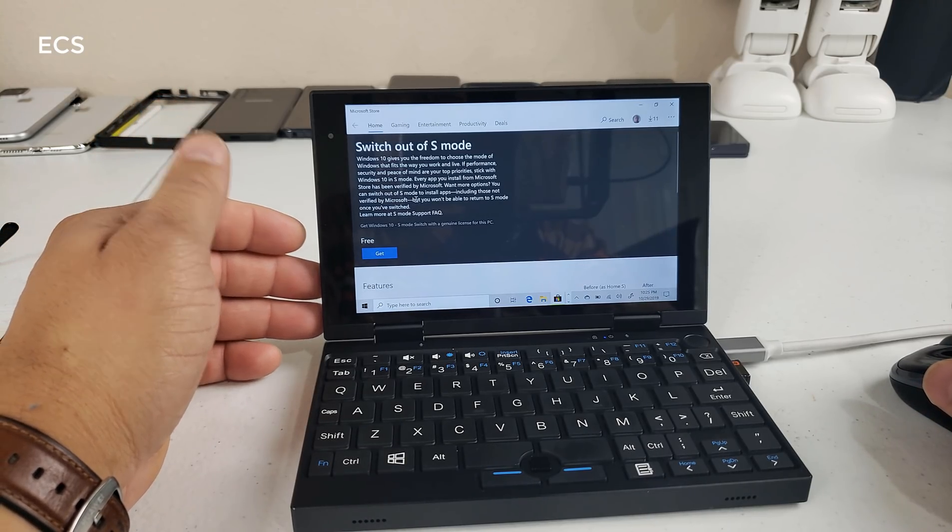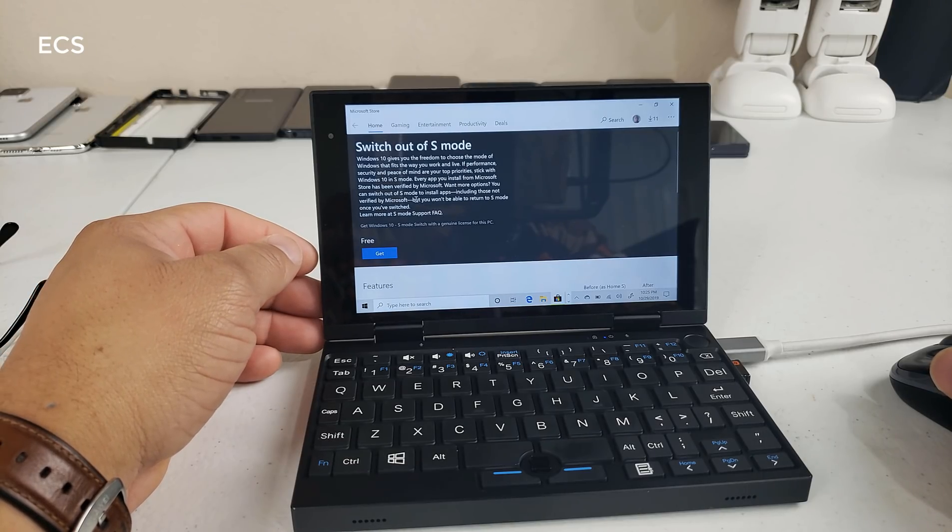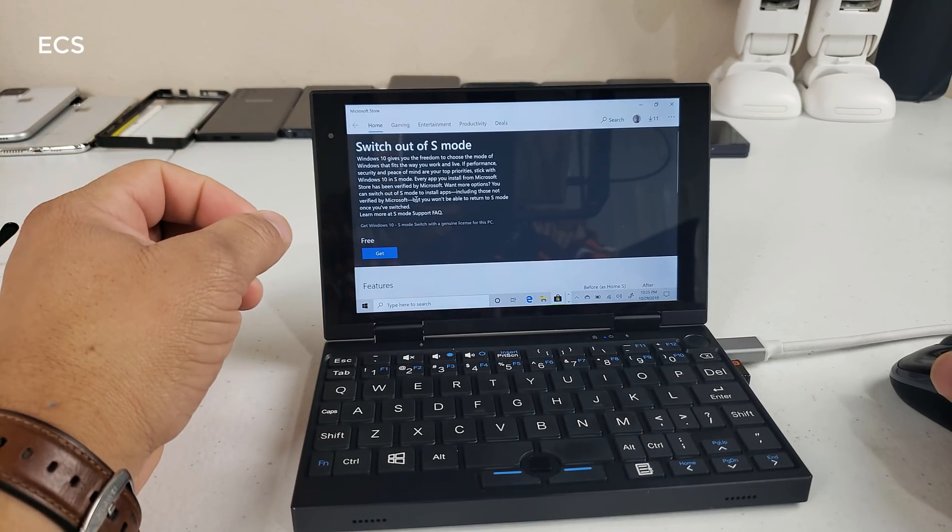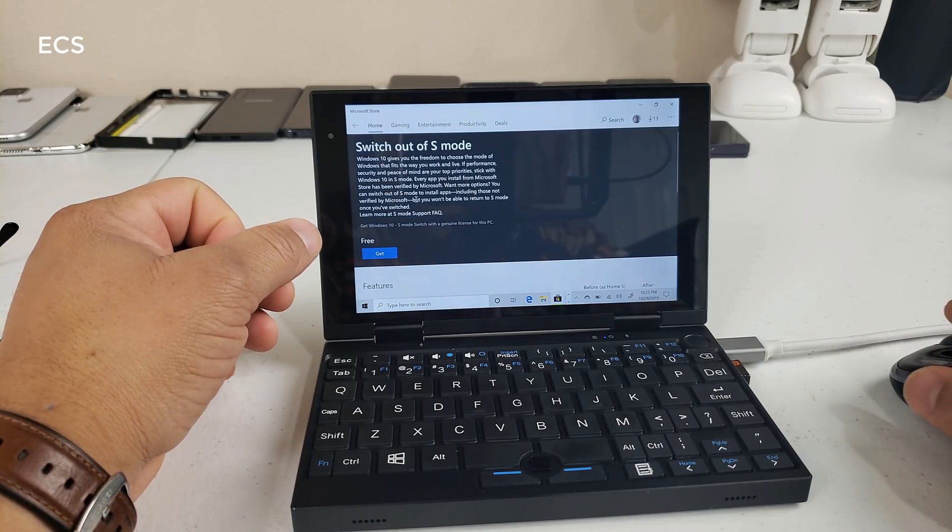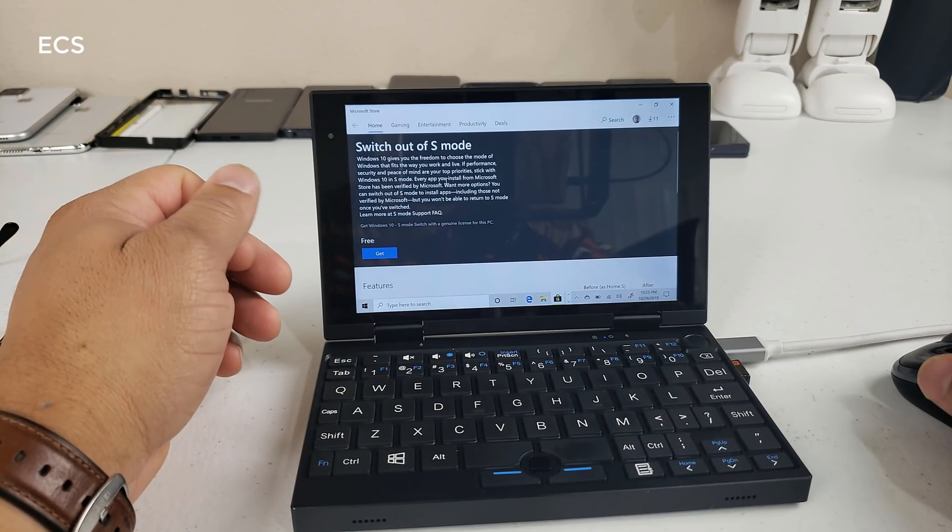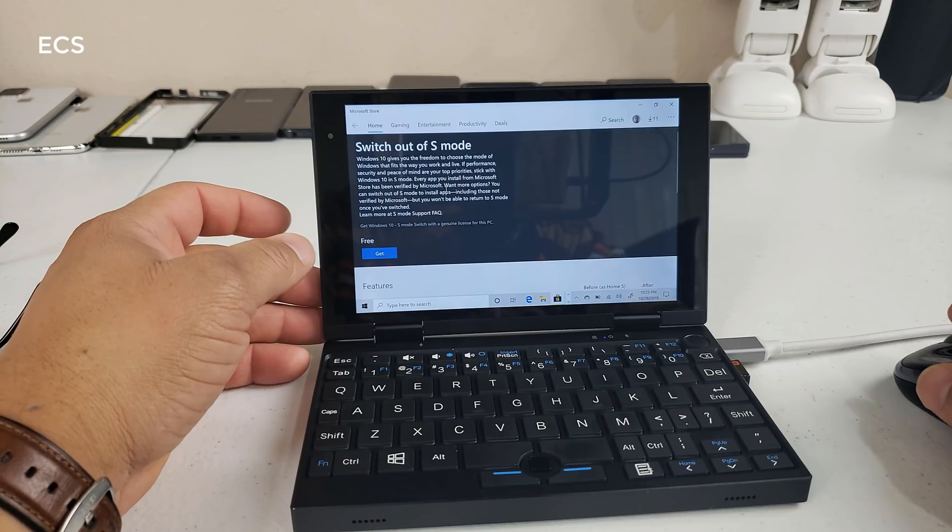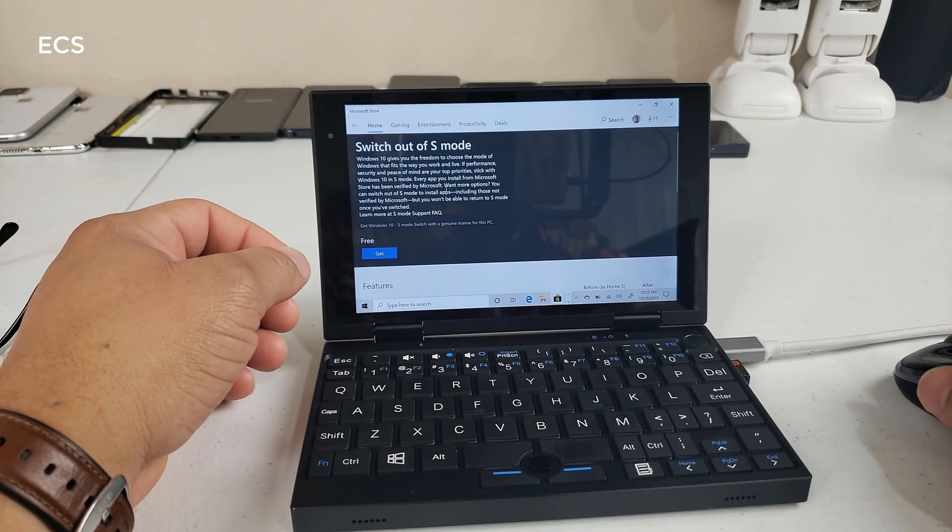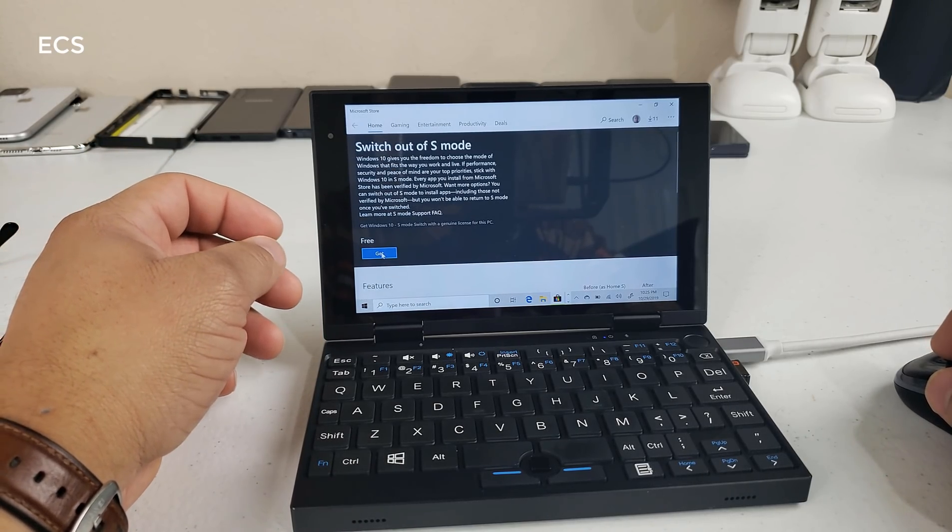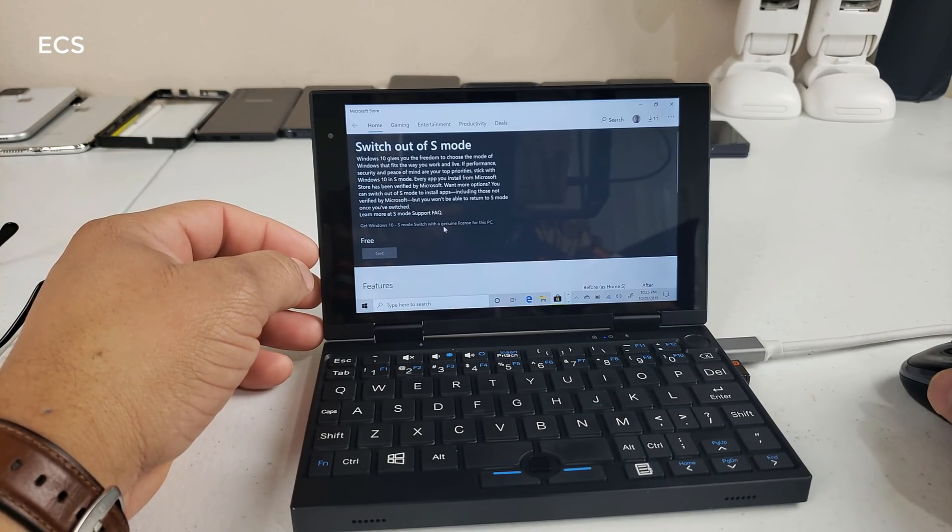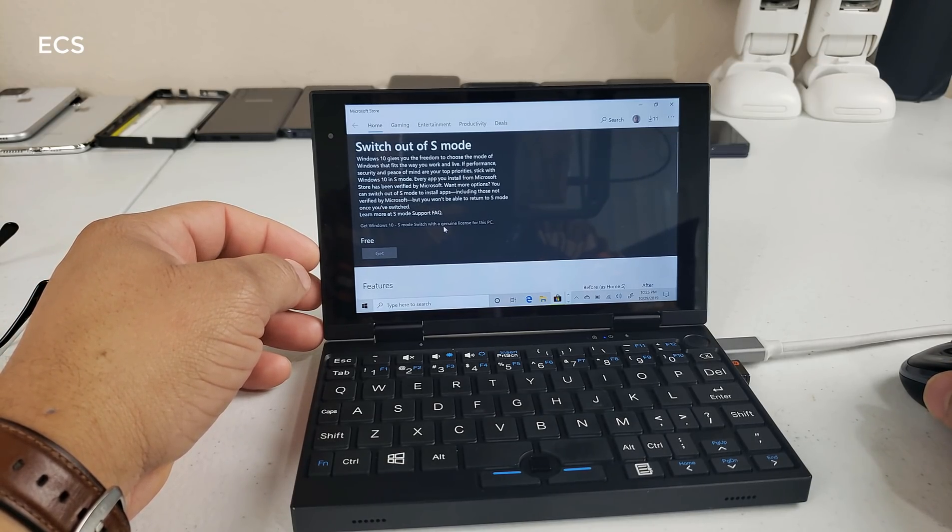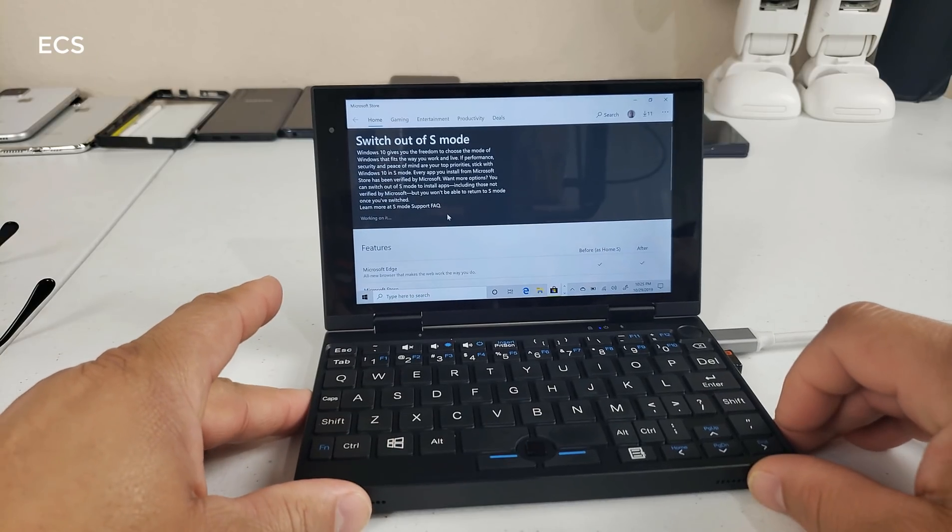So be advised that if you go out of Windows 10 S and go to the full version of Windows, you're unable to go back. Now remember one of the reasons why you want to stay on Windows 10 S is because of speed and performance and security. But you know what, let me go down and get it and I'm going to download it. And I'm going to give you my experience what it is on this laptop.